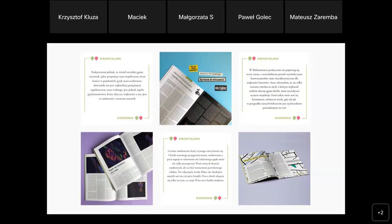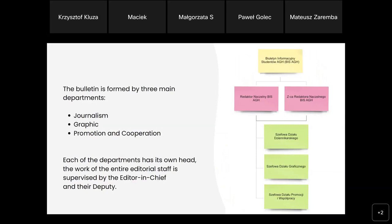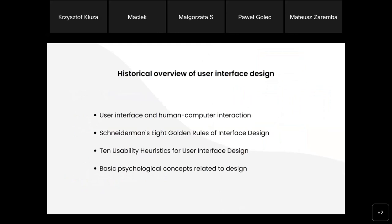The bulletin is composed of three main departments: journalism, graphic, and promotion. Promotion is connected with cooperation, and most processes are within a single department. However, the projects carried out by the editorial office link the work of all departments, so we had to treat them as sub-processes of the core workflows. Our main goal was to create the user interface for the editorial office, so we analyzed existing methods of user interface design.